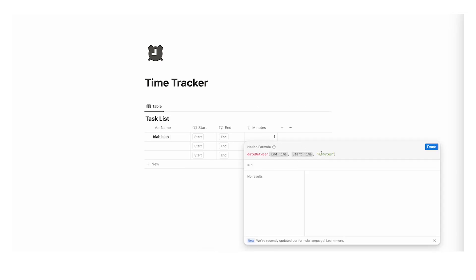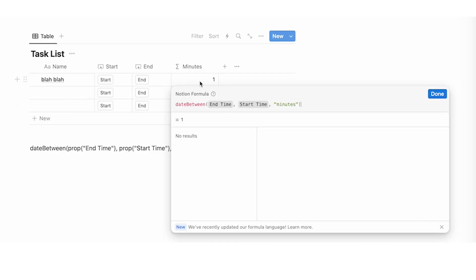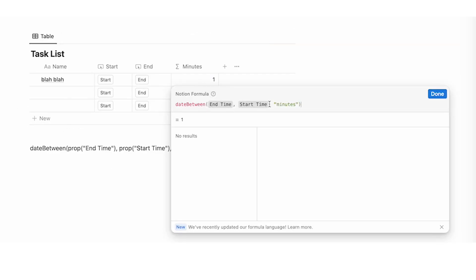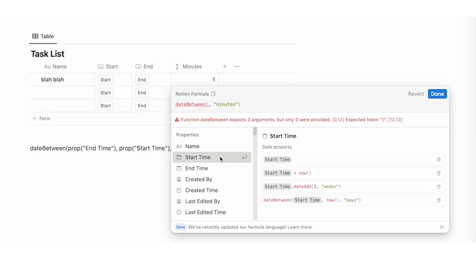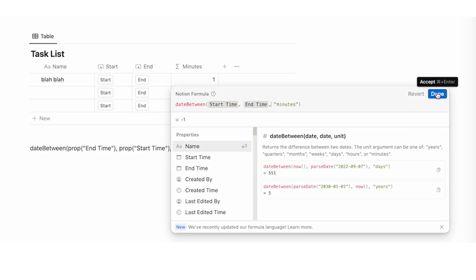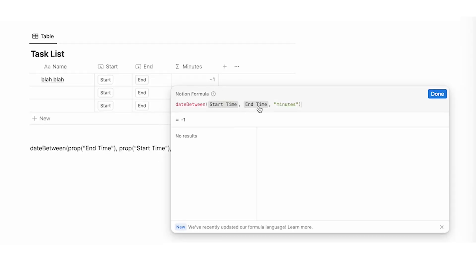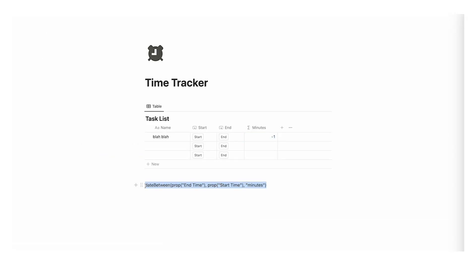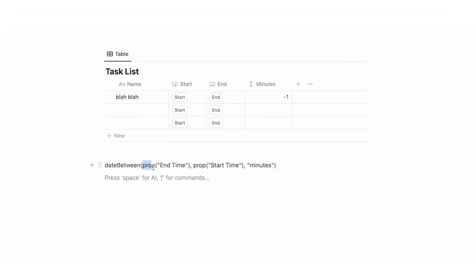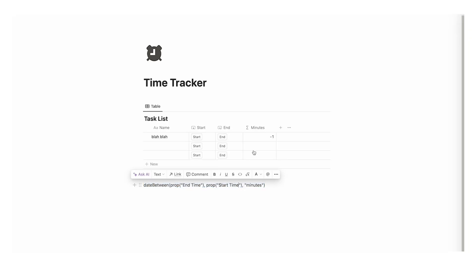A few things to bear in mind with this formula. If you have start time and end time mixed up — if you put start time first and end time second — it's actually going to show up as minus one, so all your times will be negative. You want to make sure that end time is first and start time is after, so it knows the difference between end time and start time. Also this code is in my description so you can copy and paste it. Bear in mind 'prop' means property — if your properties aren't called 'end time' and 'start time' you have to match the exact names you used.